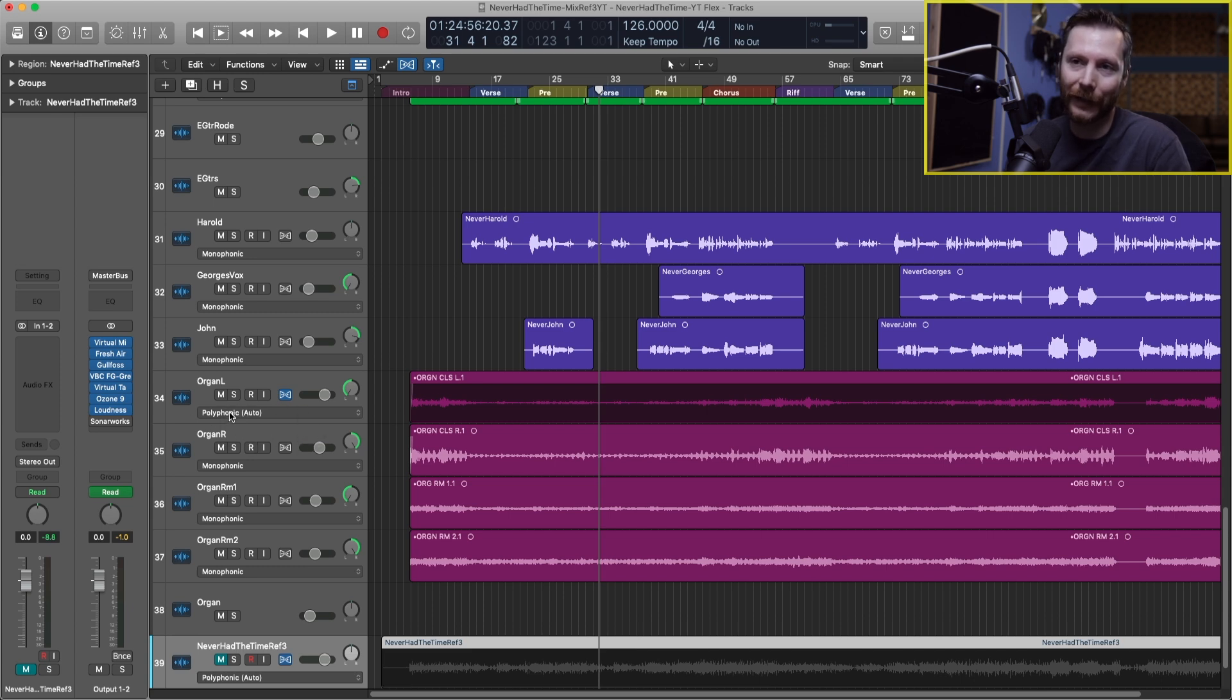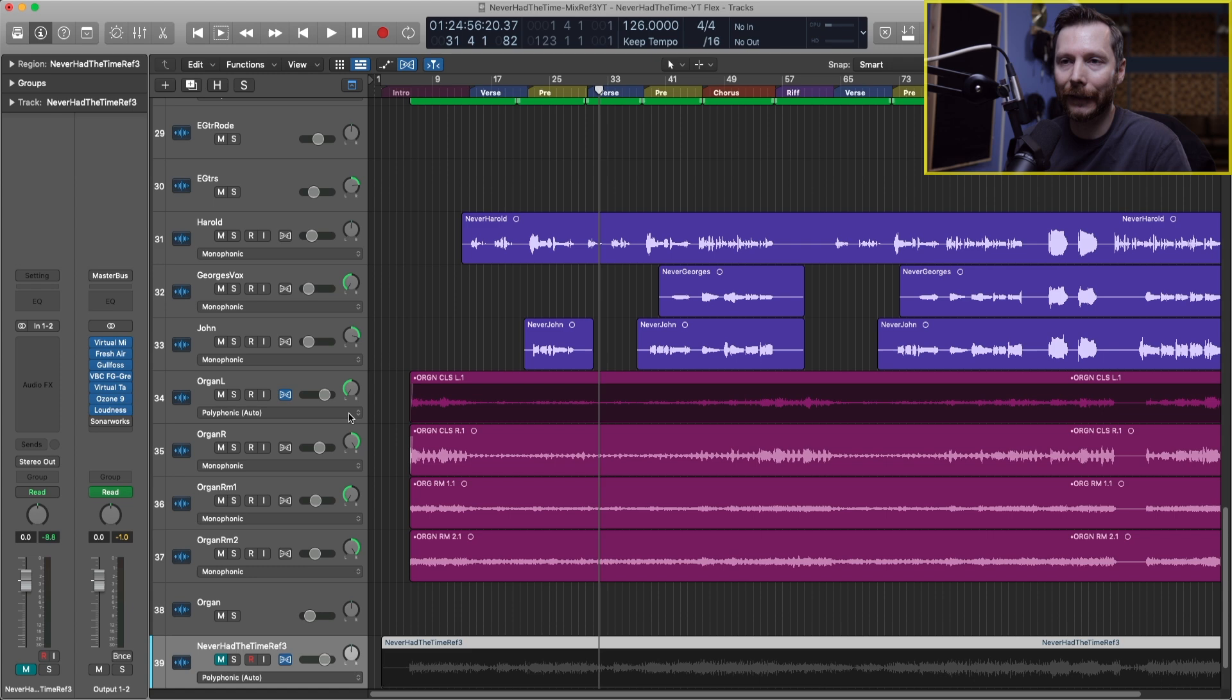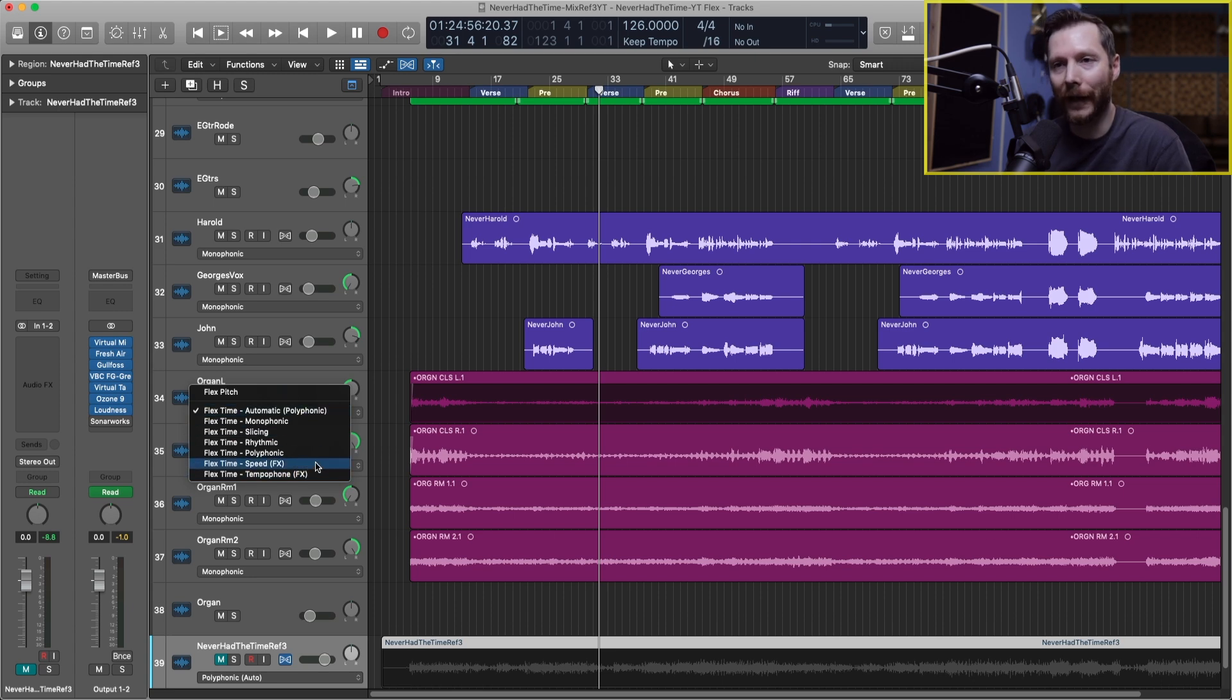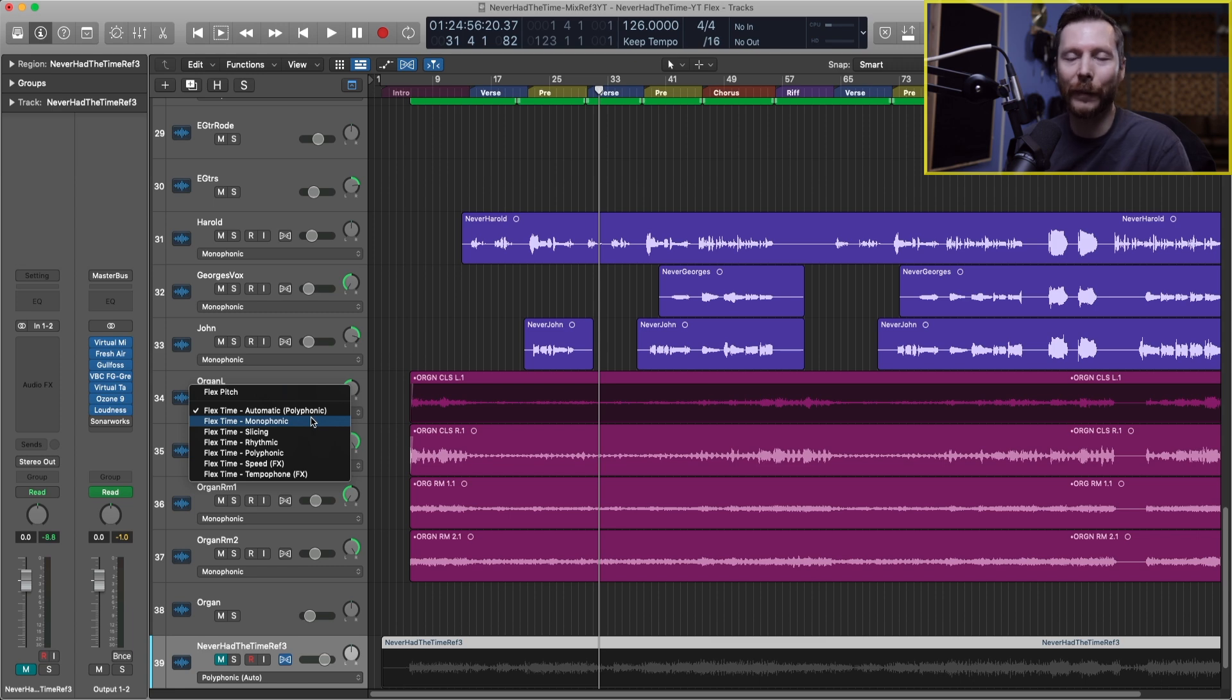Right now you'll see here it says polyphonic and if I click on this menu then I can switch that to the different algorithms that we have here. I'm going to go through the different algorithms and explain when it would be the best time to use those.